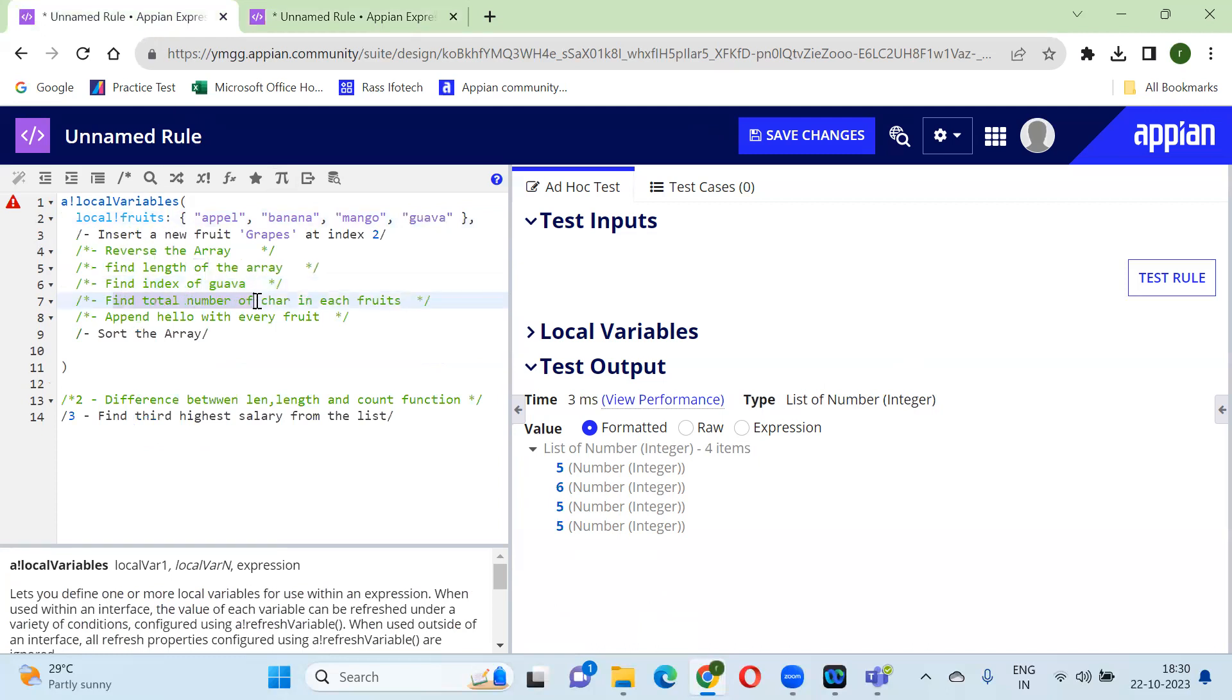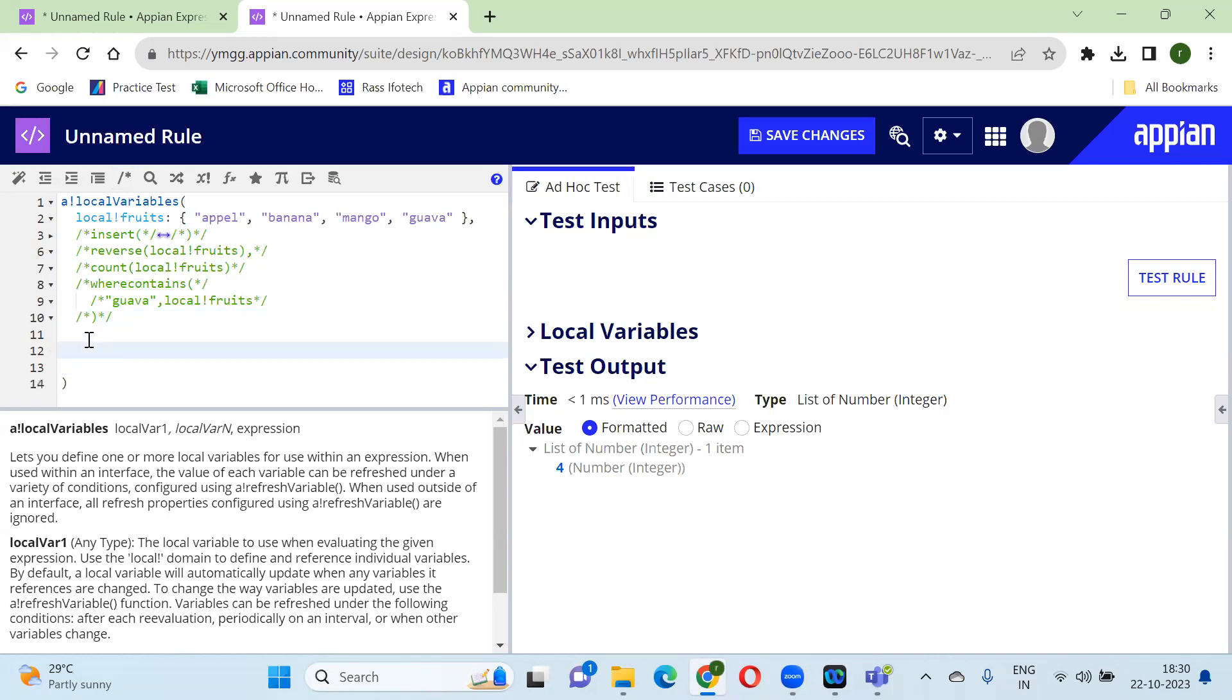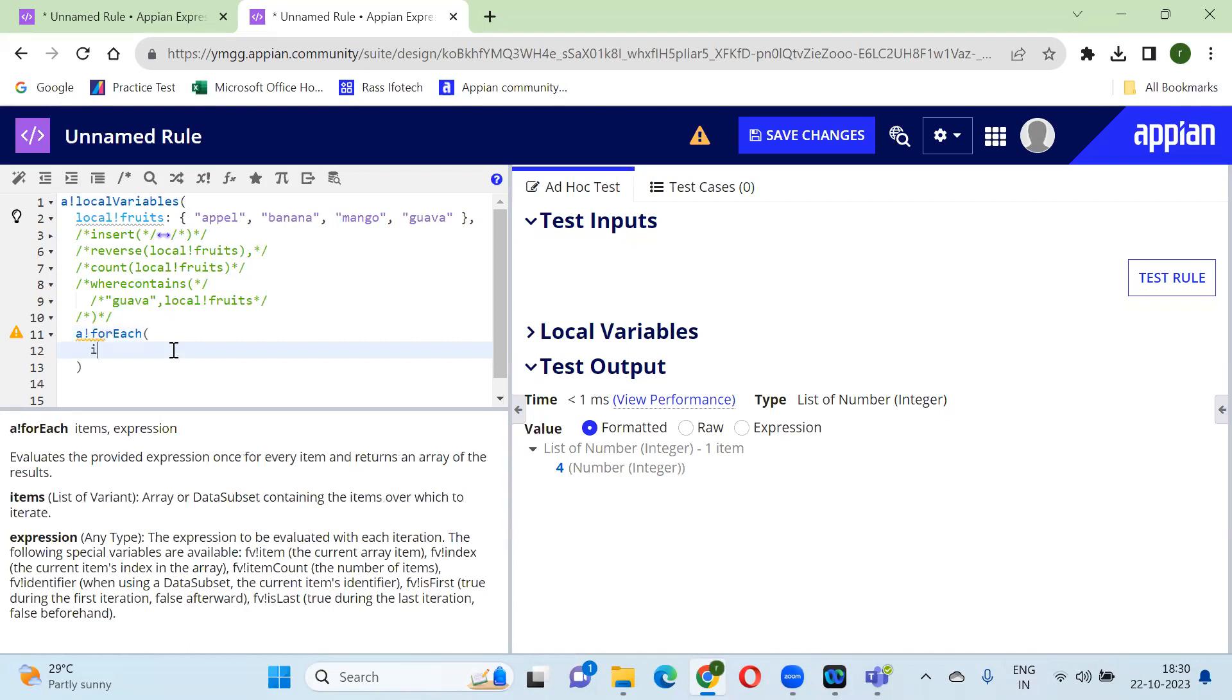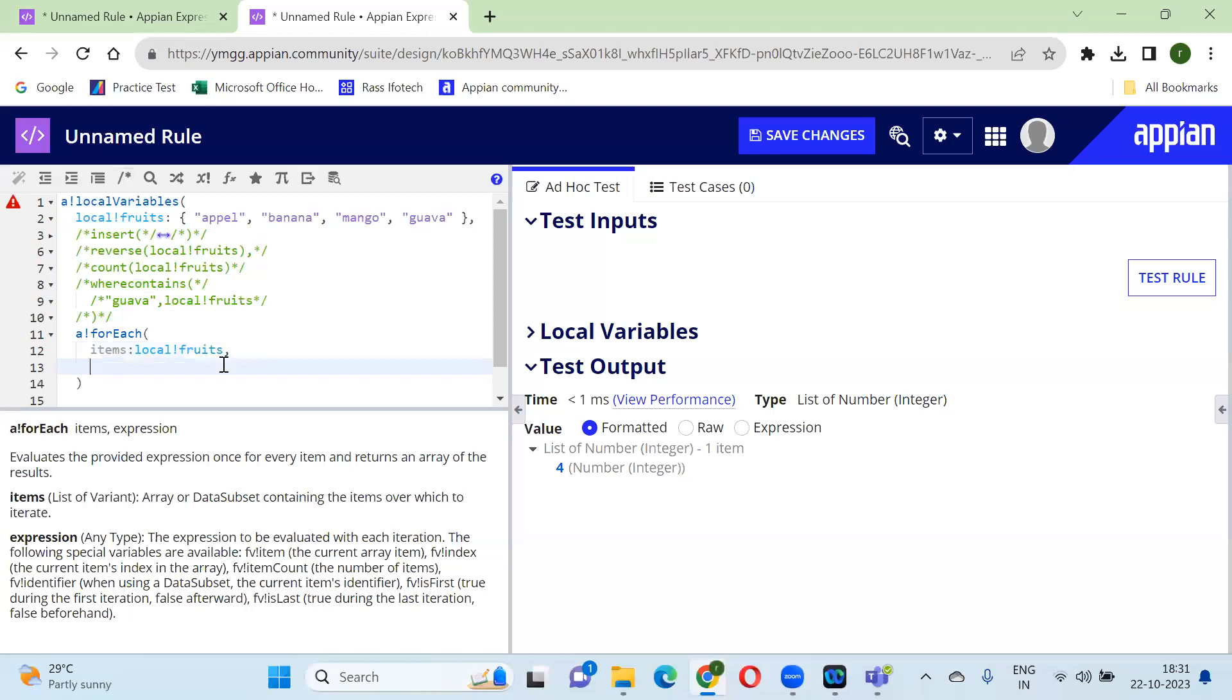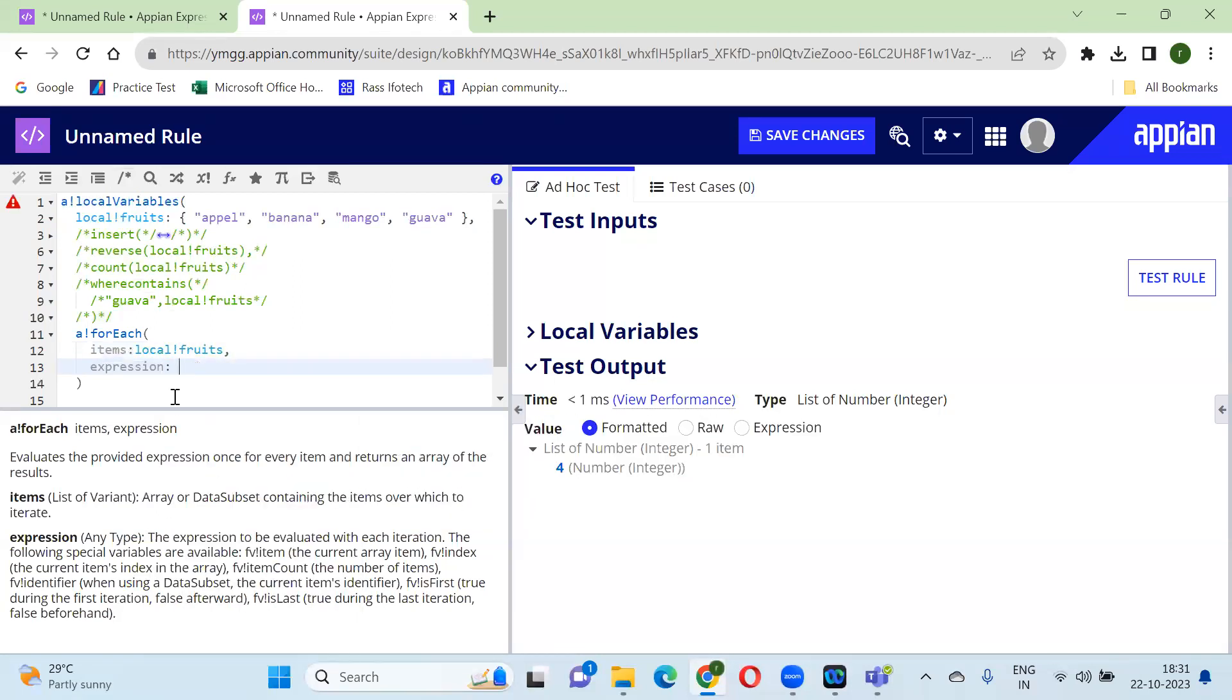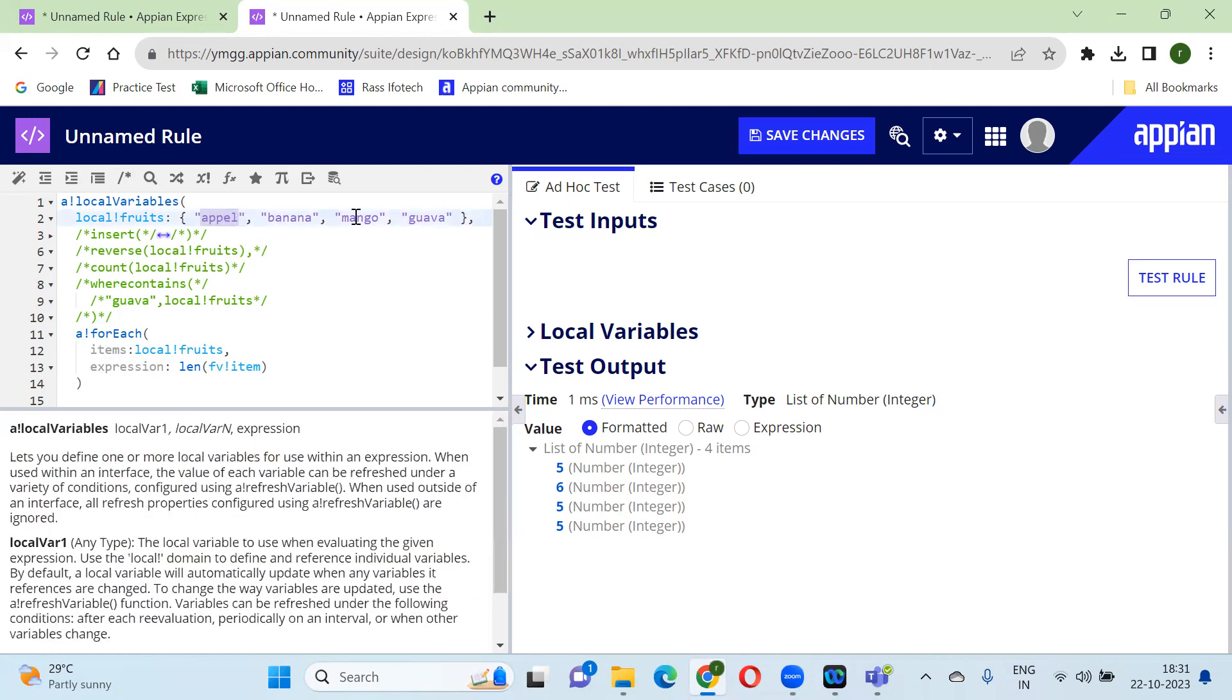Find total number of characters in each fruit. So for finding the total number of characters in each fruit, it's similar as we discussed earlier - the len function which we need to use. And since this is of each fruit, we need to run a loop. So for running a loop we have a function called foreach. Item, items. We need to use the len function - len, length of local!item. So if you see here, it will give you the length of each fruit. So this is okay.